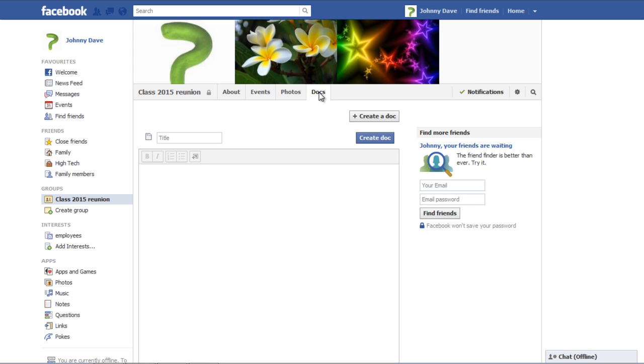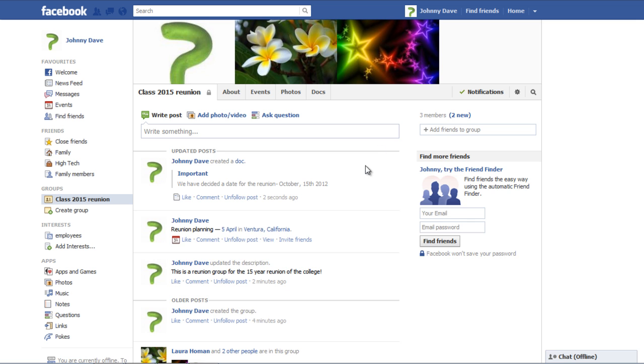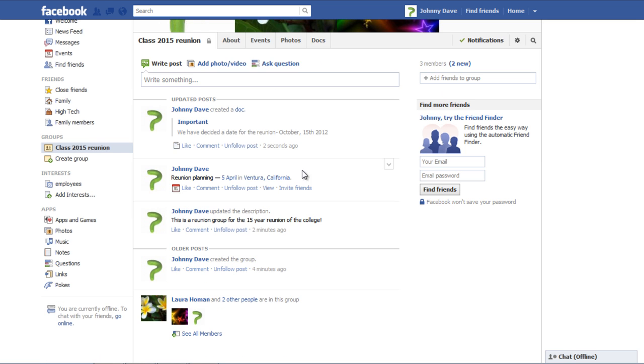You can go to the Docs tab to create a document. Enter the document title and write the description. Once done, click on the Create a Doc button to add the document in the group. You and the other group members can also like or comment on it.